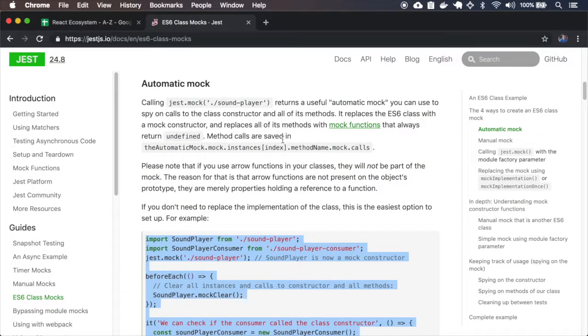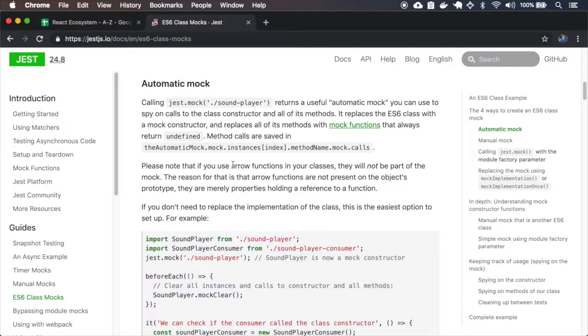The documentation also notes that you can't use arrow functions in your classes, because otherwise Jest won't see those arrow functions — it will think they are only references and won't create mock functions for them.